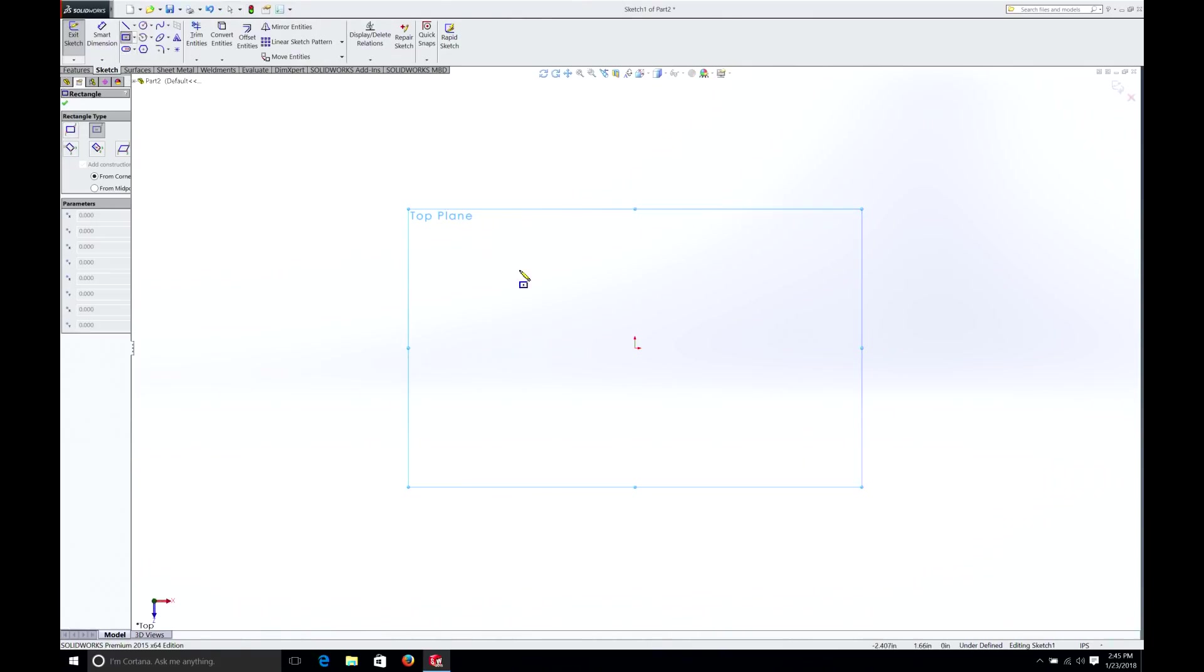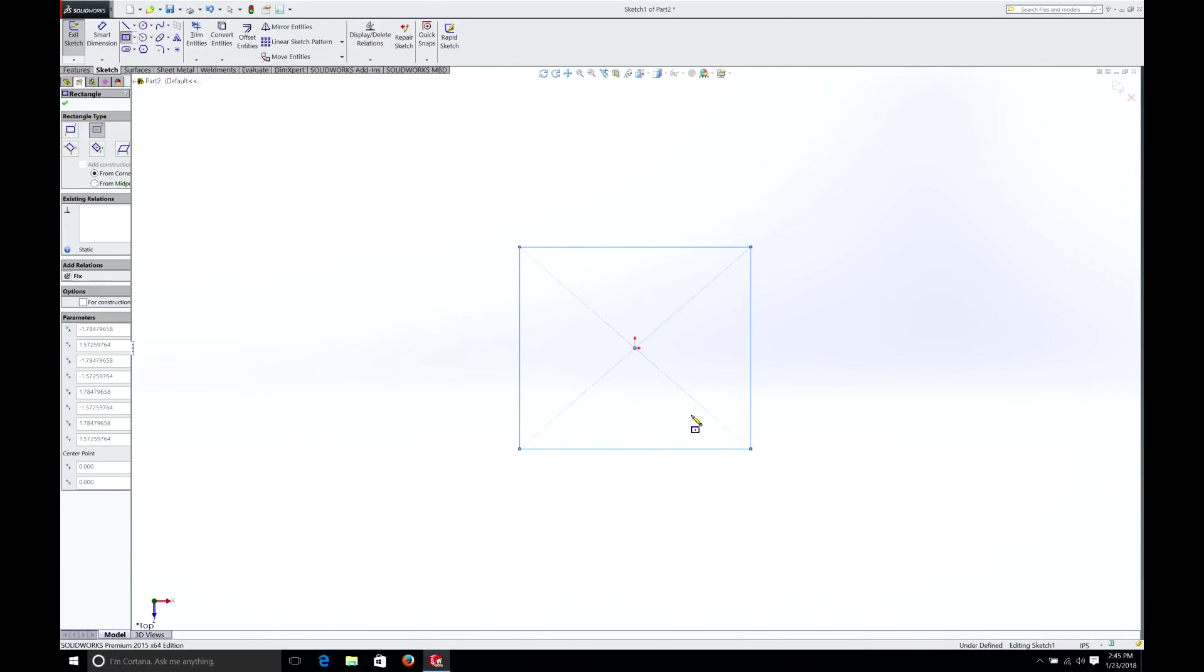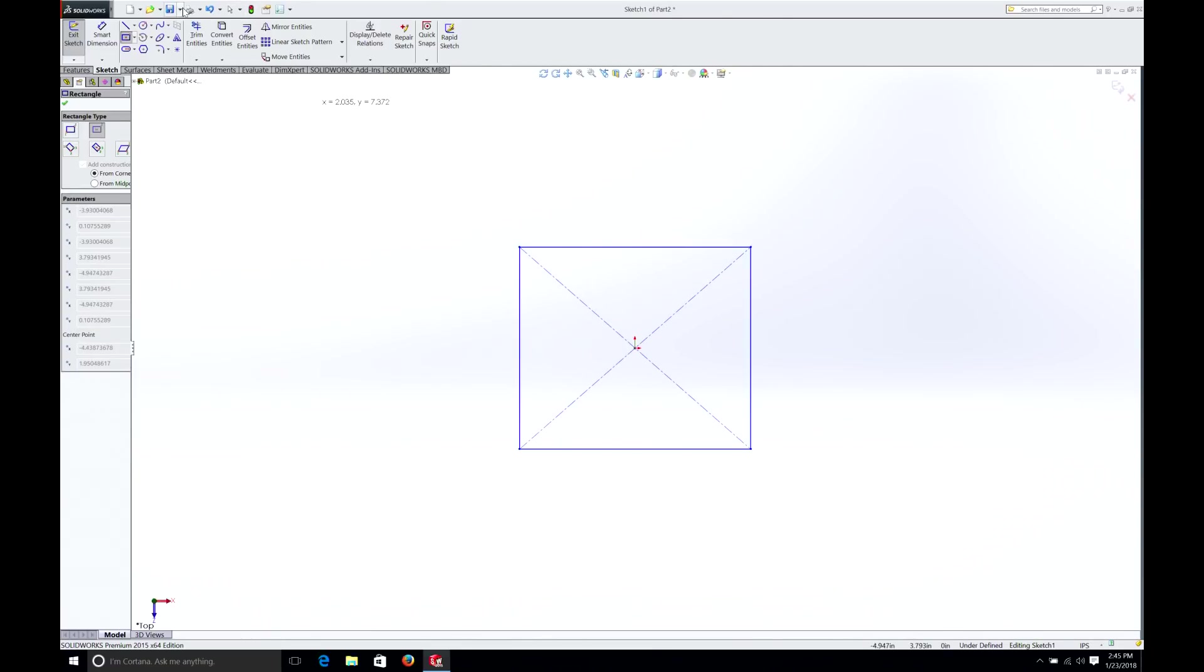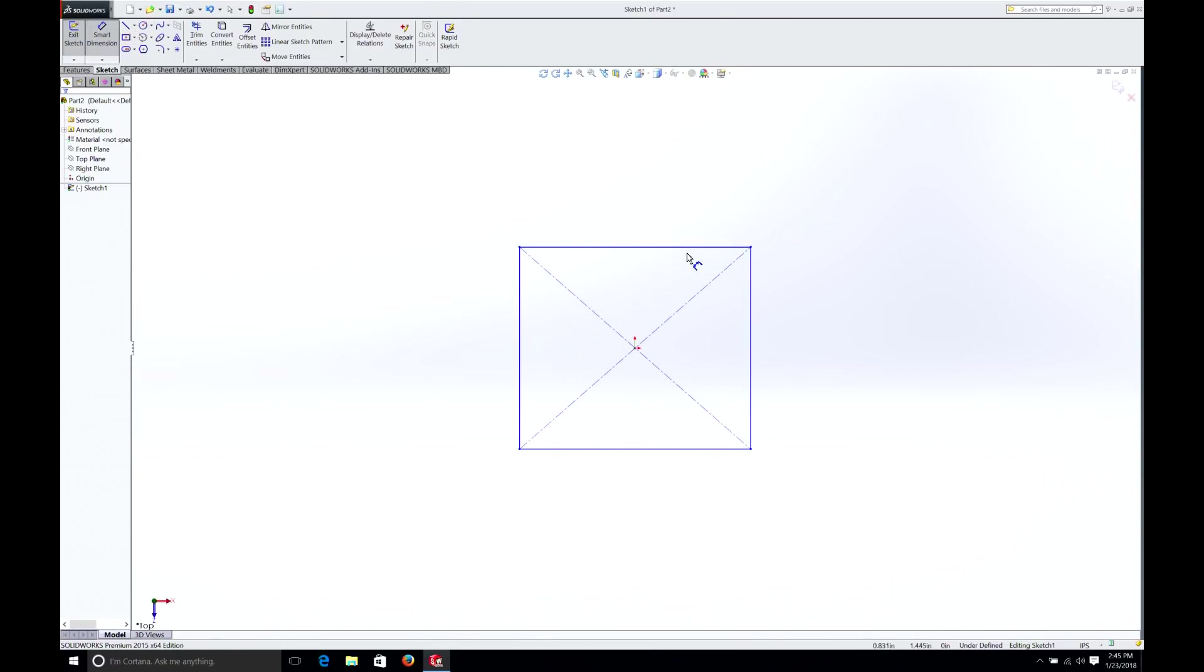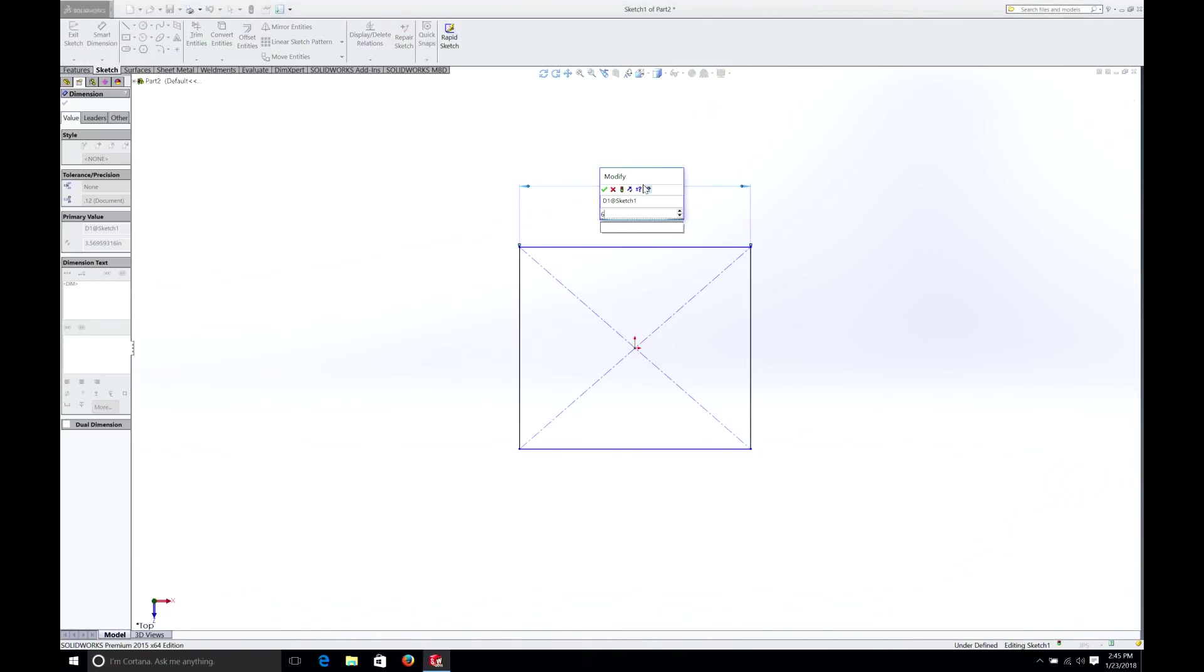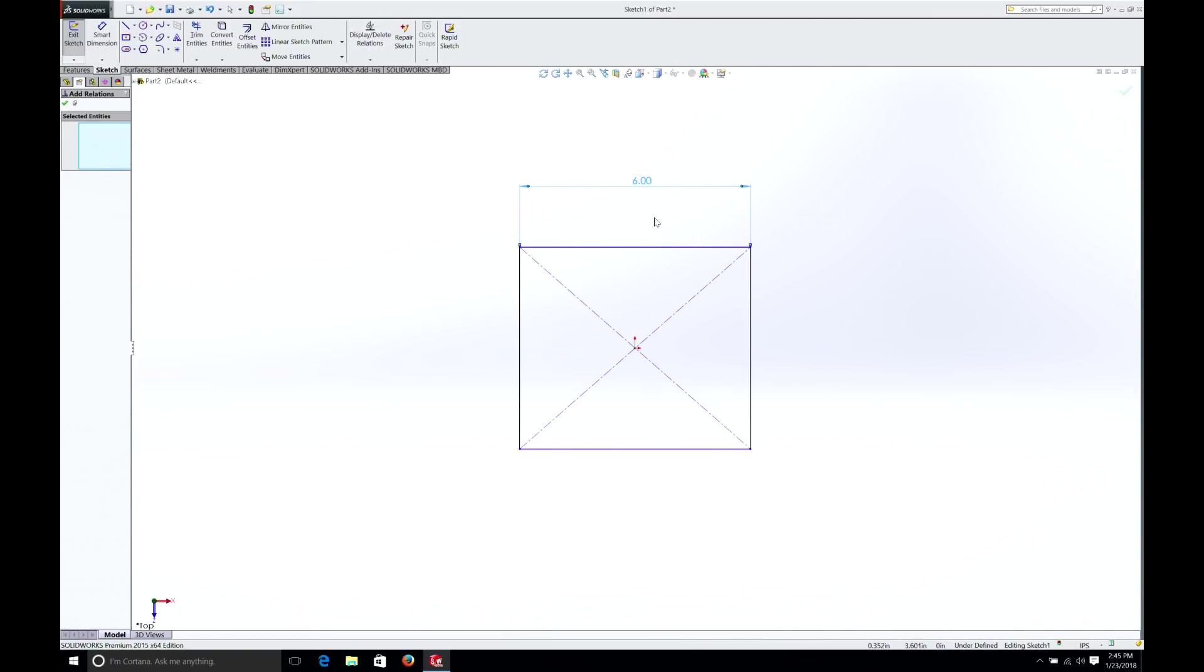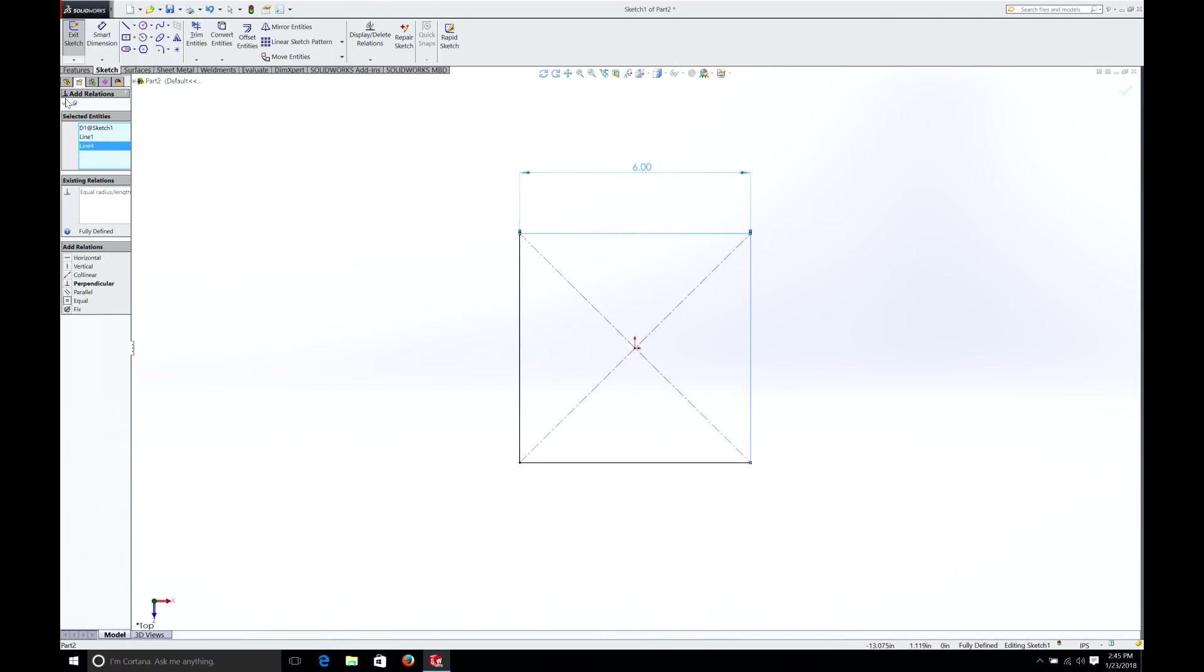We can do a square again. We'll select the square. Remembering we have to dimension it, we'll dimension this side. We'll make it a big square, 6 inches. And because we learned how to do relations, let's do that. It's going to be a square, add relation. We'll select this line and this line. And we'll make them equal. Now we have a perfect square.